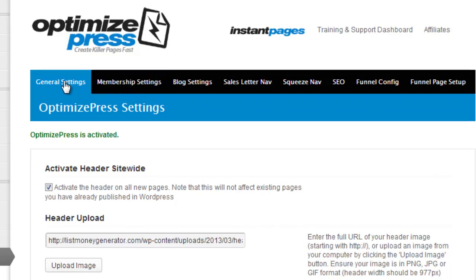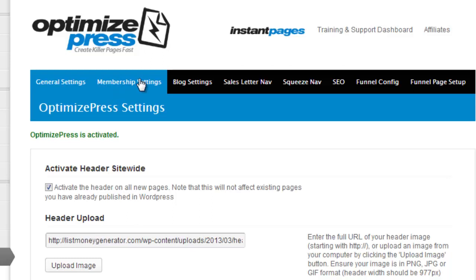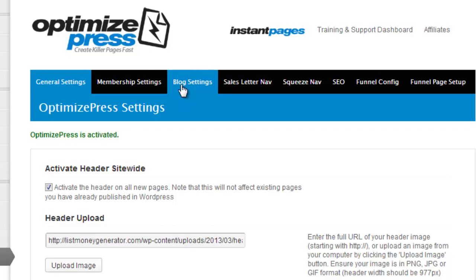So for example general settings would include pages like my sales pages. For membership settings these would be the pages that would be accessible for any of my members who have registered their name and email to access the site. And the blog settings is self explanatory - that's for my blog that I also include within the members site.